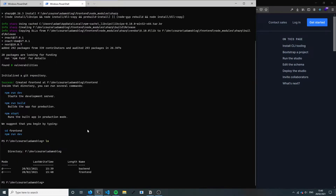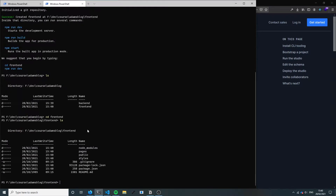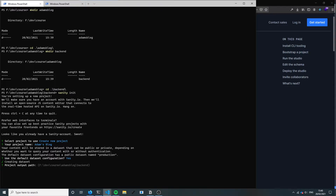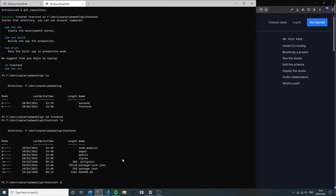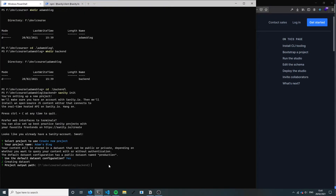We've now got our frontend and backend folders. If I go into the frontend I can see Next.js has now installed, so that's great. While waiting for Sanity to finish installing, on the frontend I'll run npm install for the Sanity client, sanity-image-url, block-content-to-react, groq, and react-icons. Those are all the dependencies we're going to use.